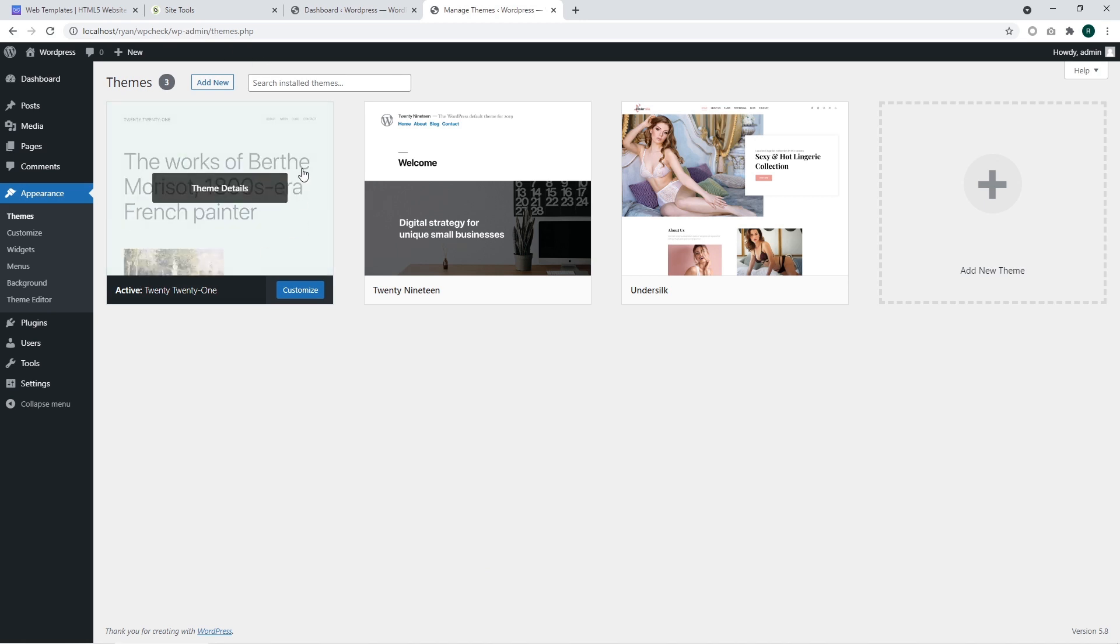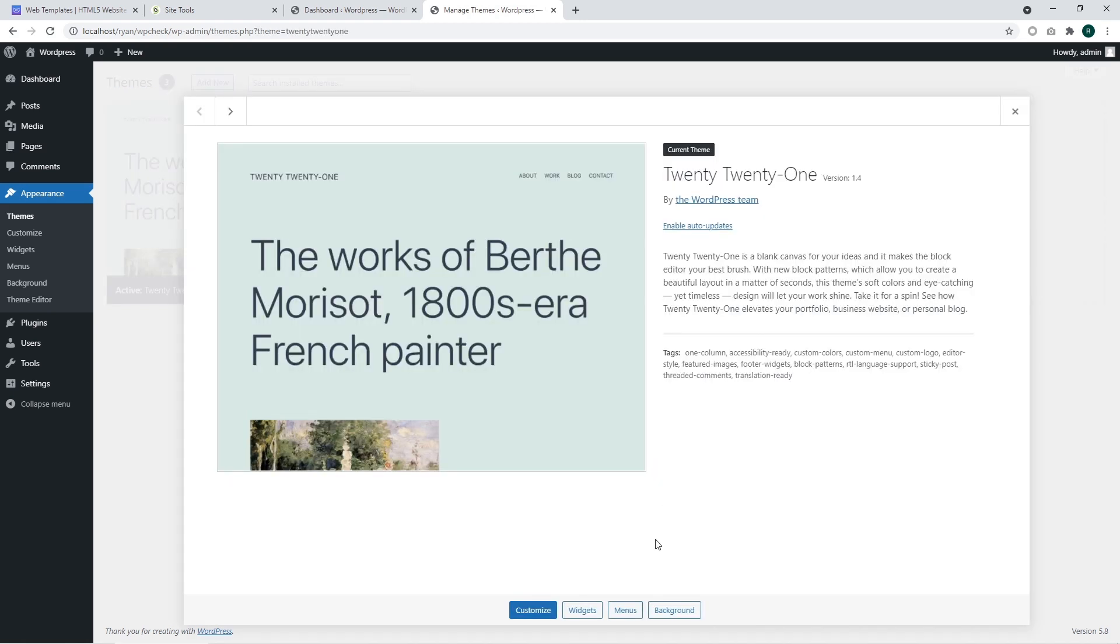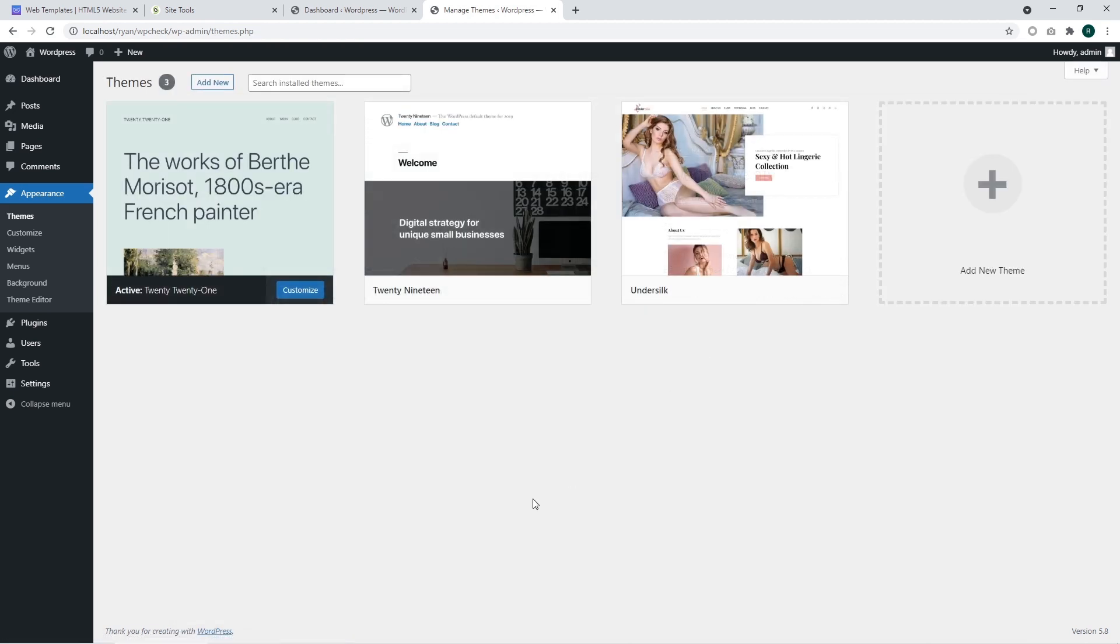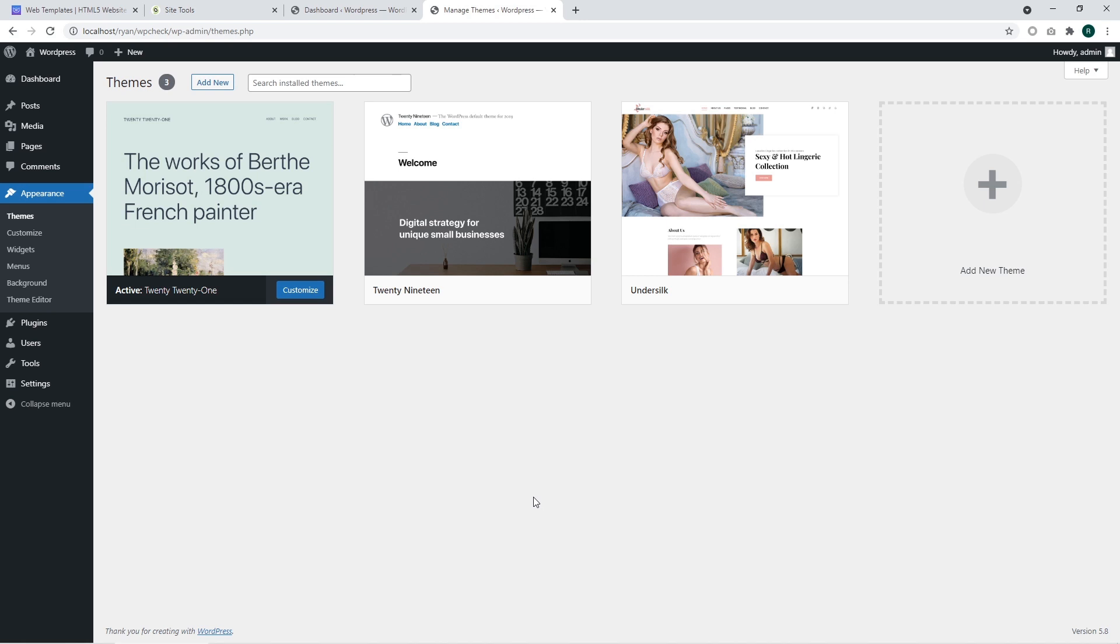Currently WordPress comes with this theme activated by default. Pay attention that WordPress doesn't allow removing active themes. You should select another theme and after that you will be able to remove it from WordPress. I'm going to activate another theme.